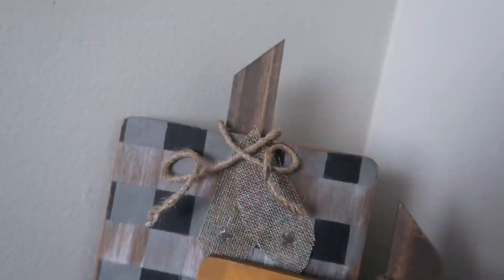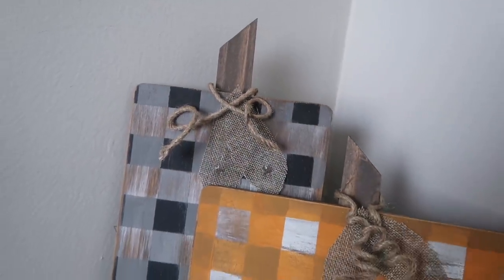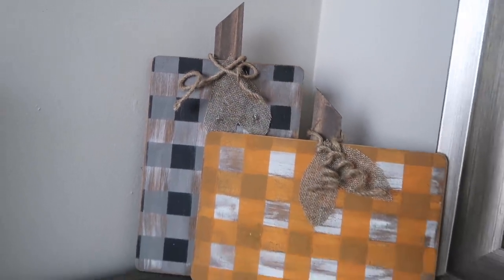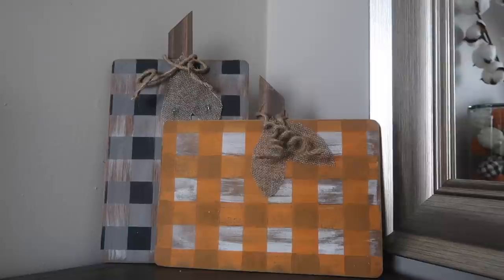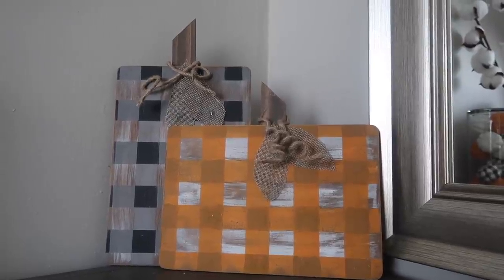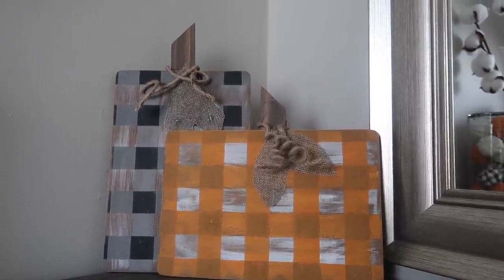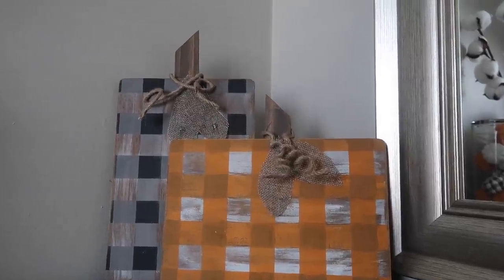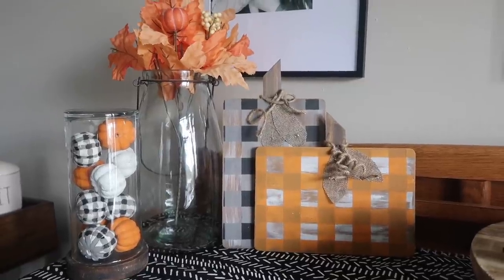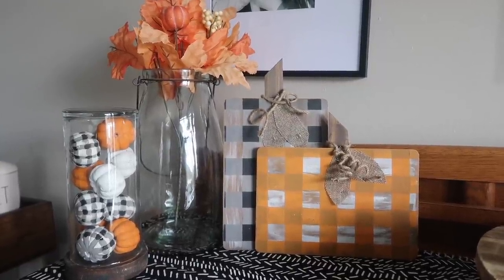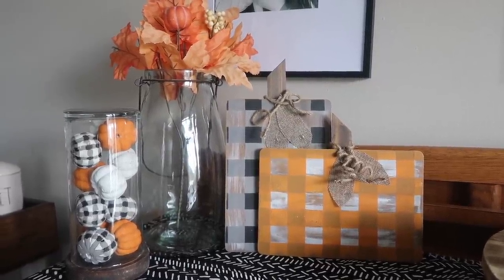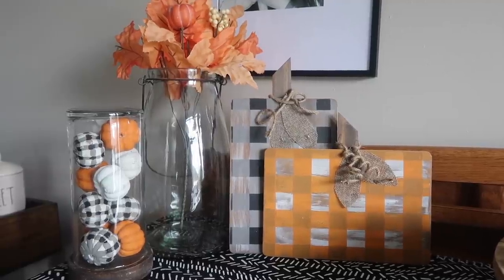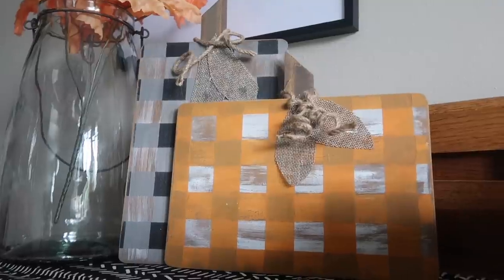And here they are all finished. These would be awesome in a little vignette on a shelf, or if you've got areas in your kitchen, especially because they are cutting boards. Above cabinets or in a corner, this is cute. The buffalo check gives it character, and they are also super light, so if it is in your kitchen and you need to move them for some reason, you can easily do that as well.